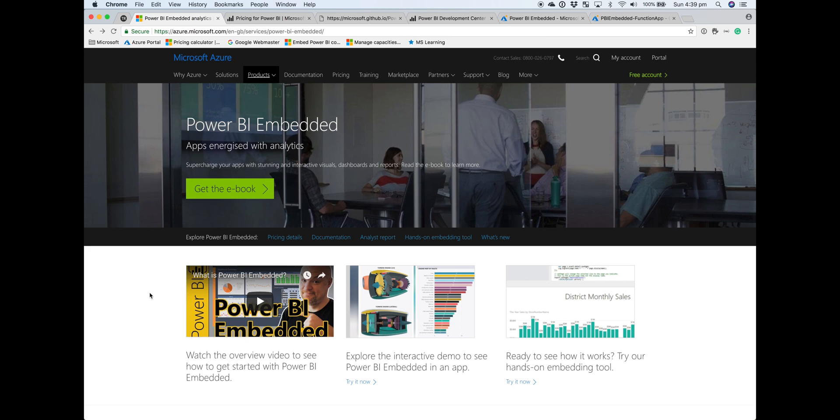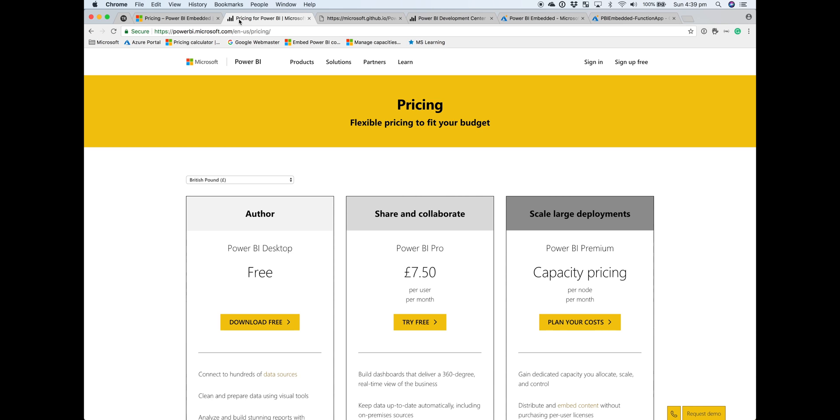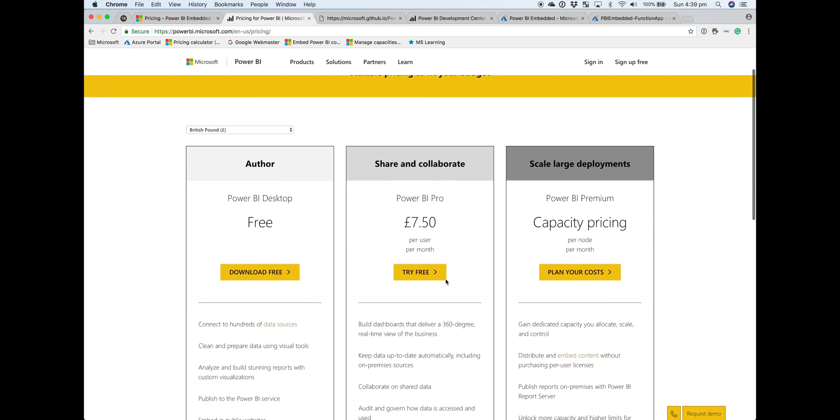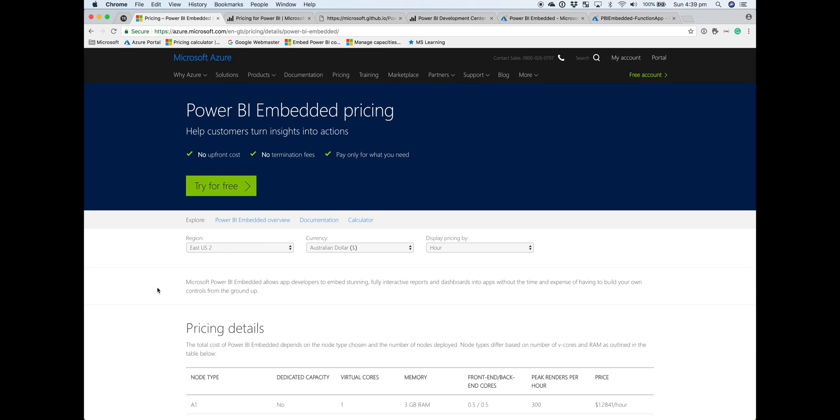In terms of pricing and billing, each individual user consuming analytics from your embedded content does not require a Power BI Pro account. However, you do need at least one—your master account will require a Power BI Pro license.